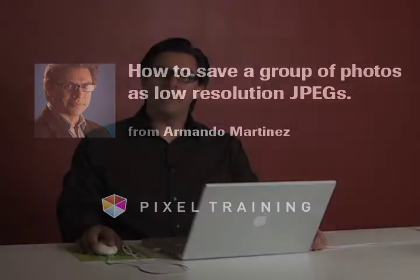Welcome to Pixel Training's free video series. My name is Armando Martinez. Today we're going to learn how to take a group of photos and convert them into low-res JPEGs.